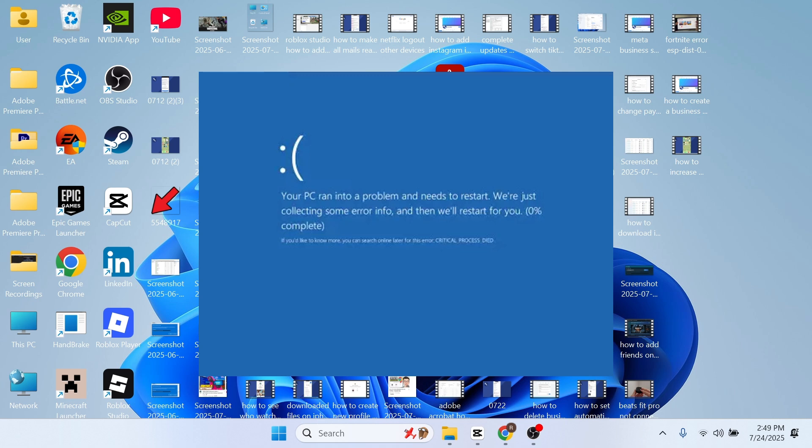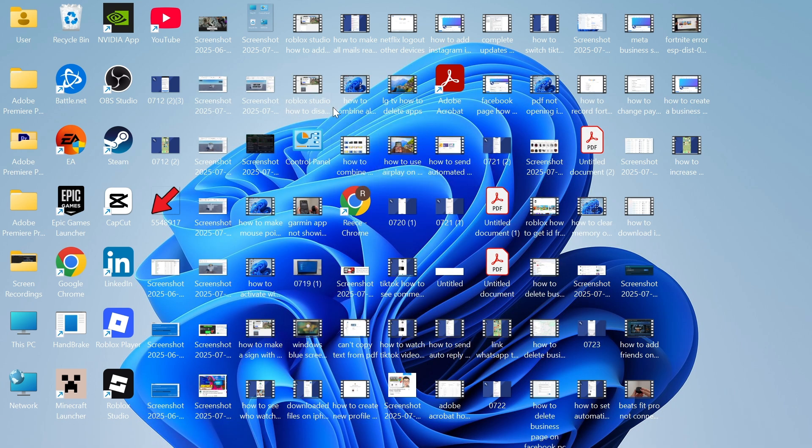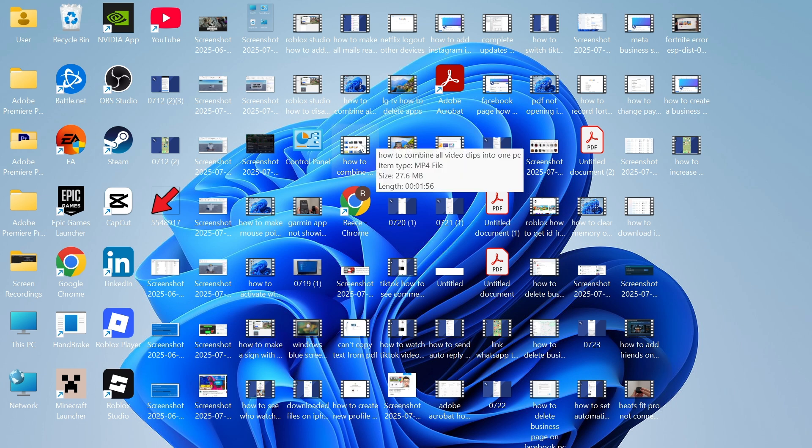In this video, I'm going to show you how to fix the blue screen error that says critical process died. There's actually a couple of different ways we can fix this, and the solution for you depends on whether you can access your computer.